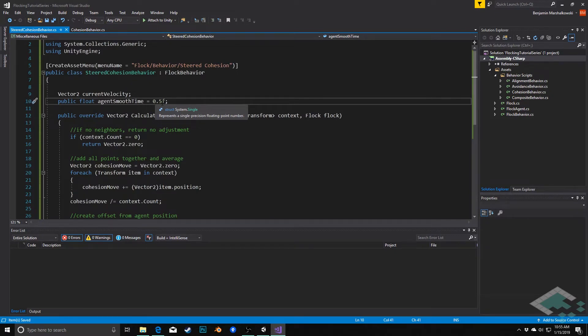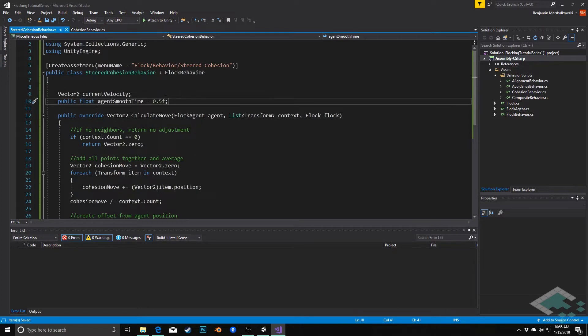If we make it very high, we're going to see this very long flowing movement, which may or may not work better for our flock. That's why we're making it public here so we can adjust it as we want.